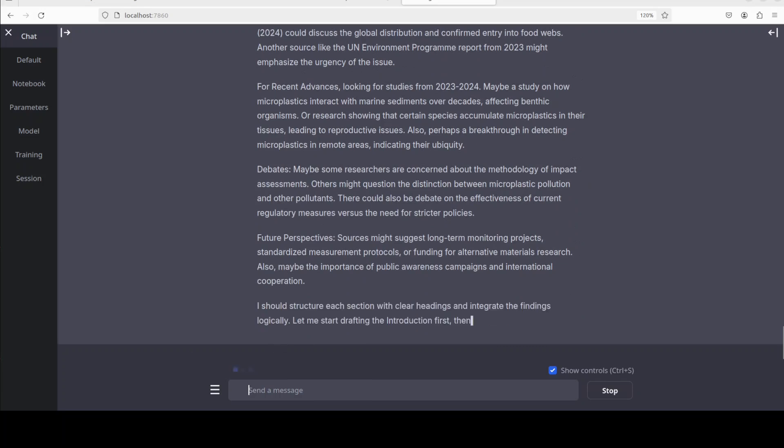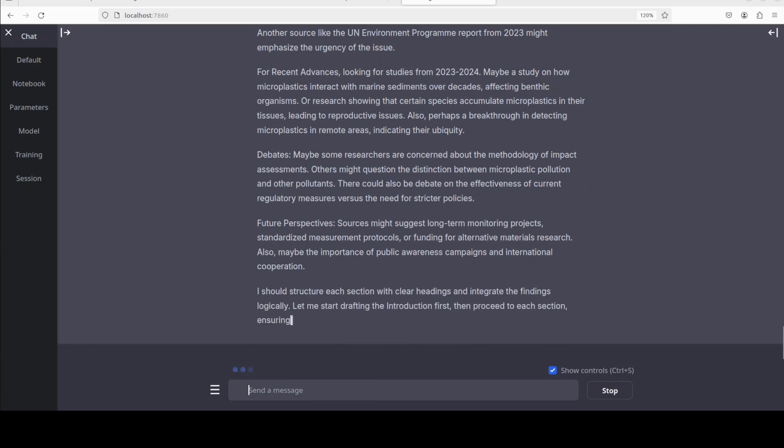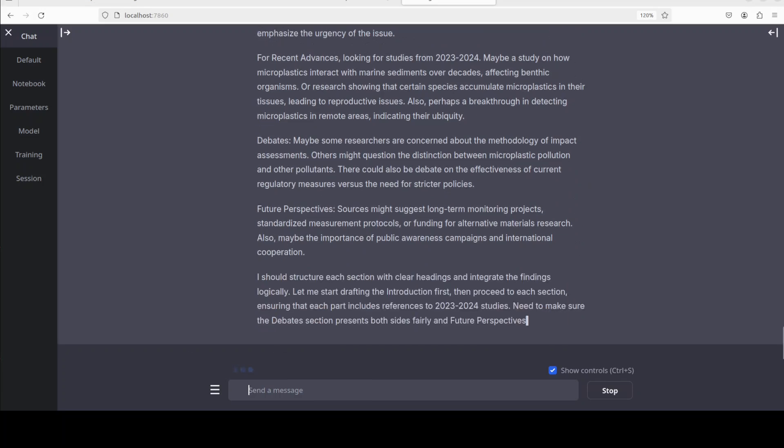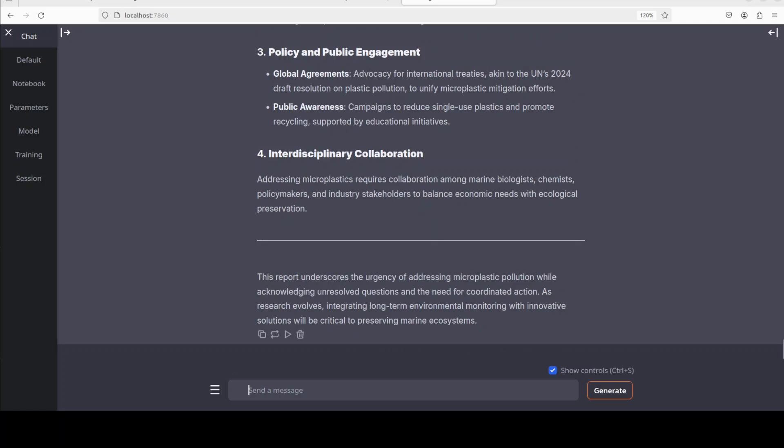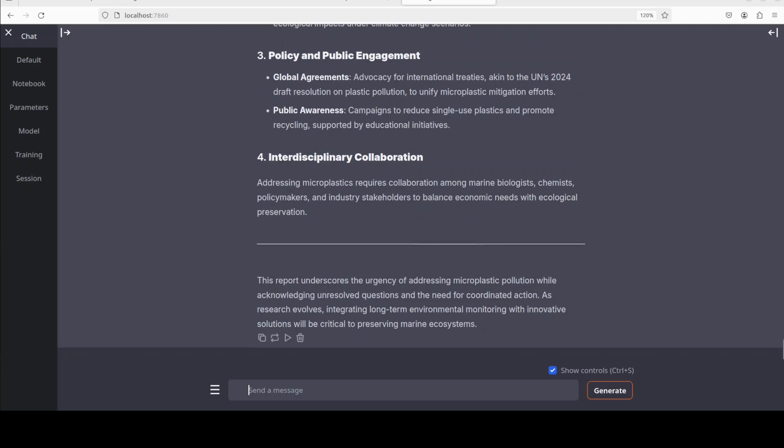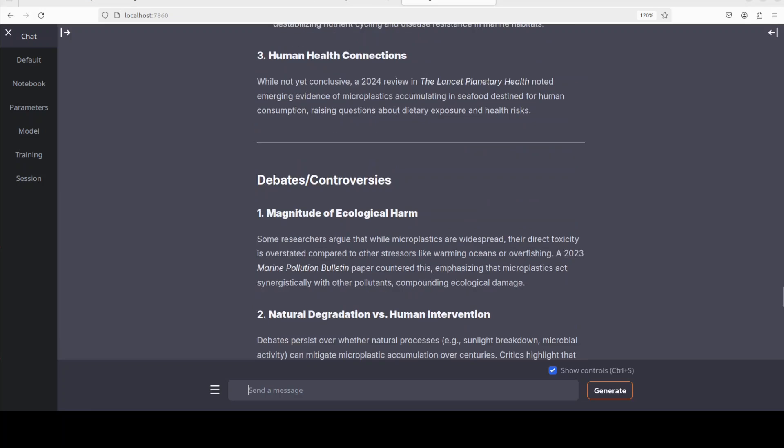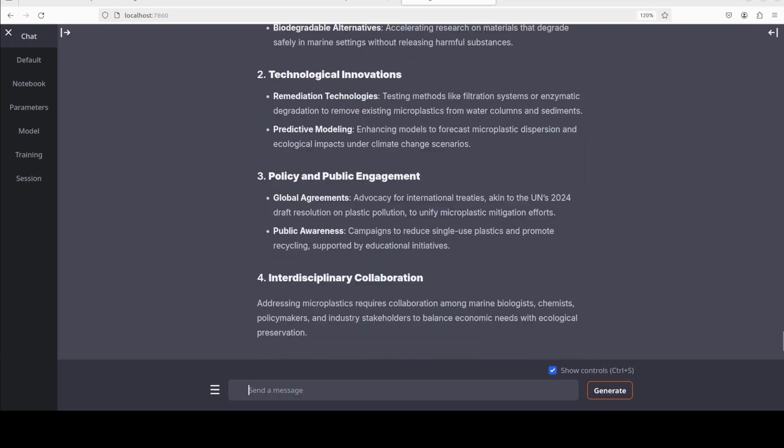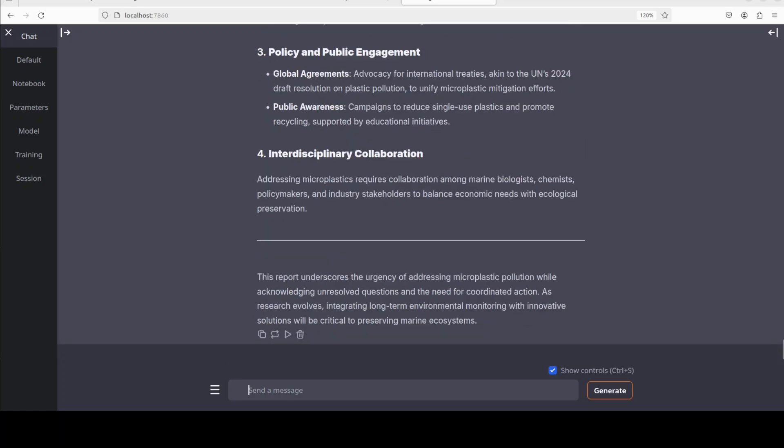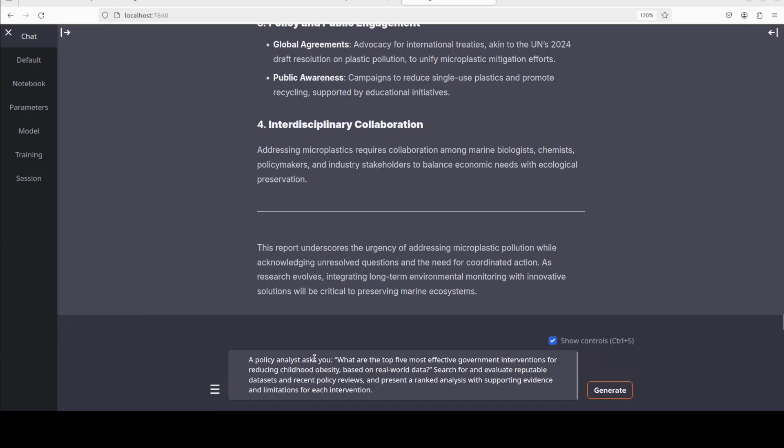Again, if you go through this answer, it has given us a very well-crafted answer and it seems that it also maintains the whole structure of the answer, as you can see.